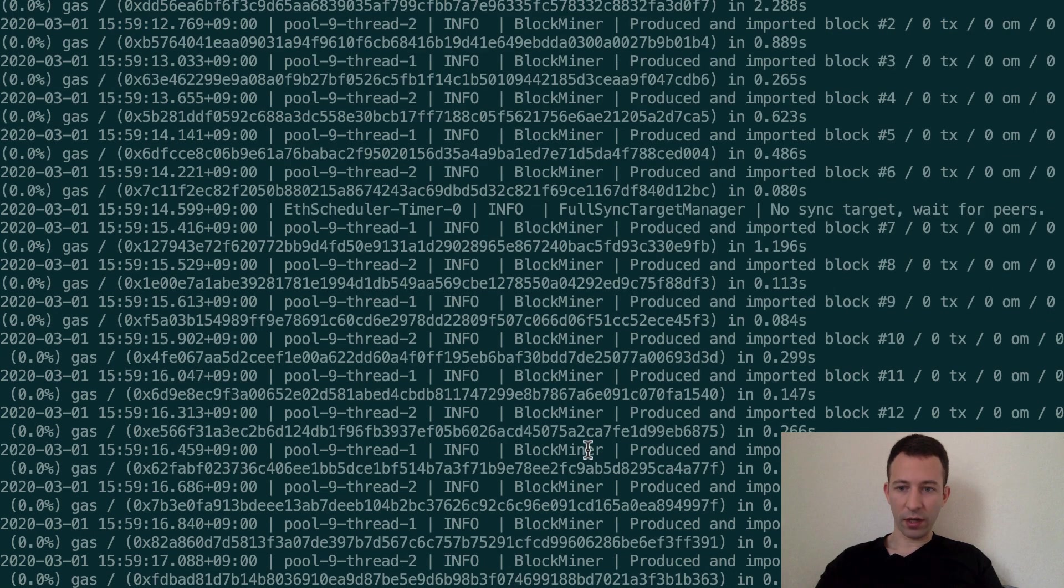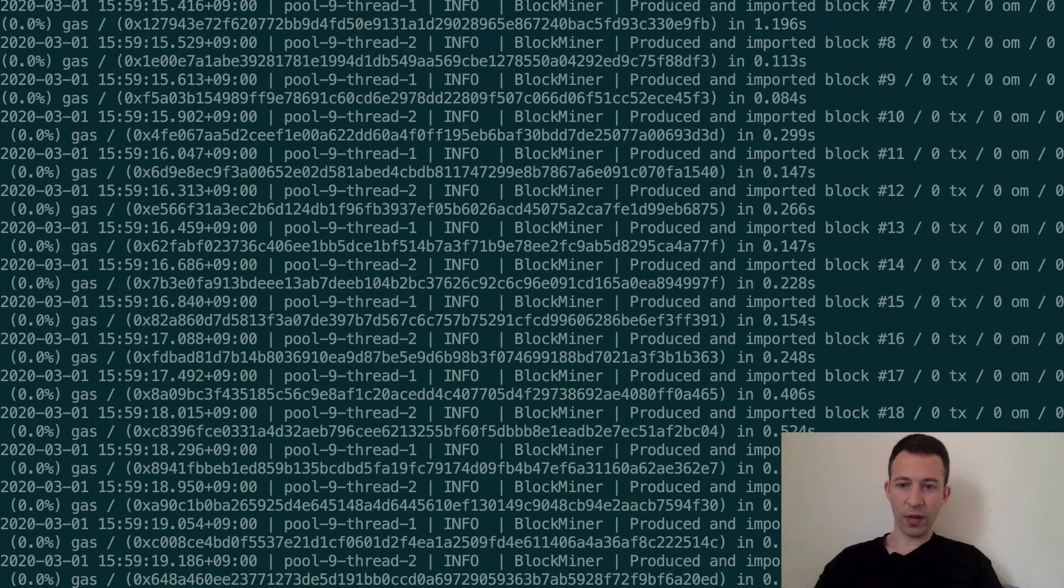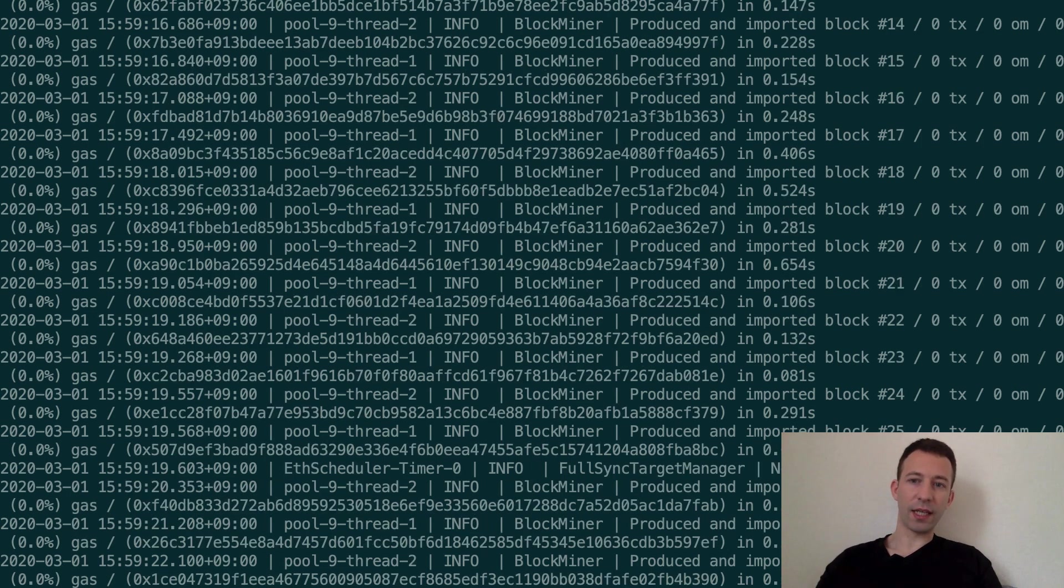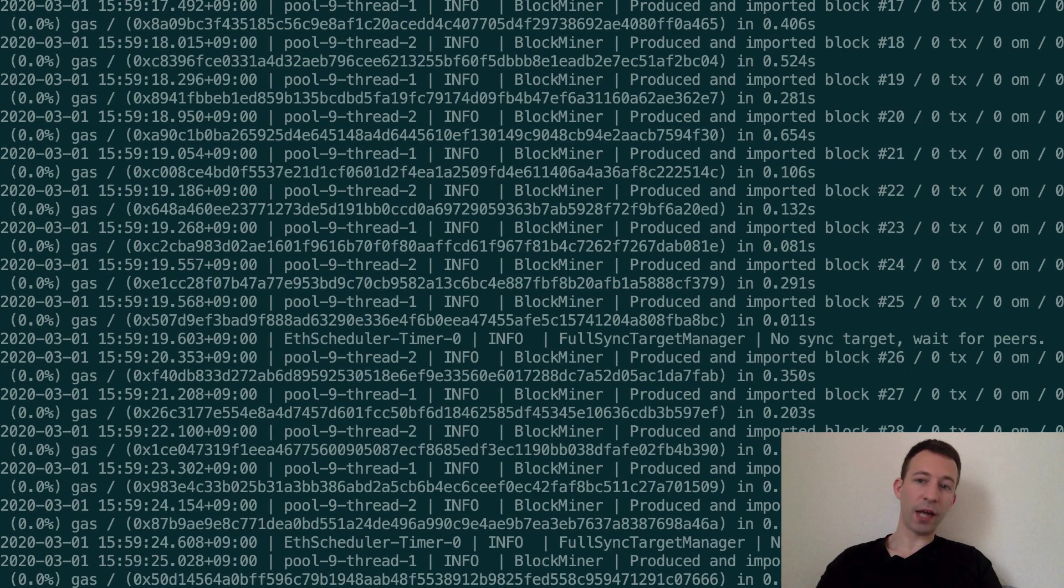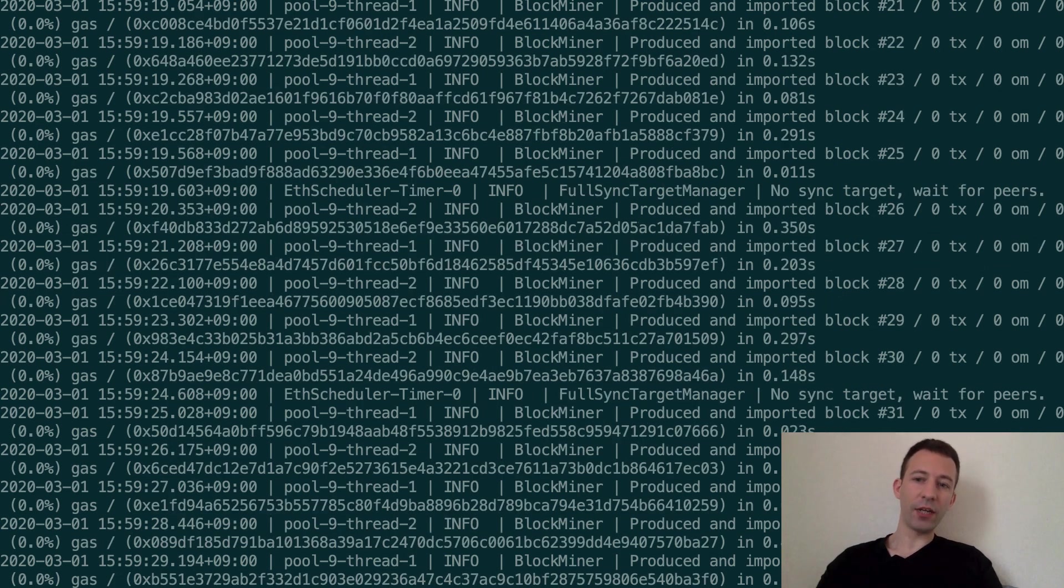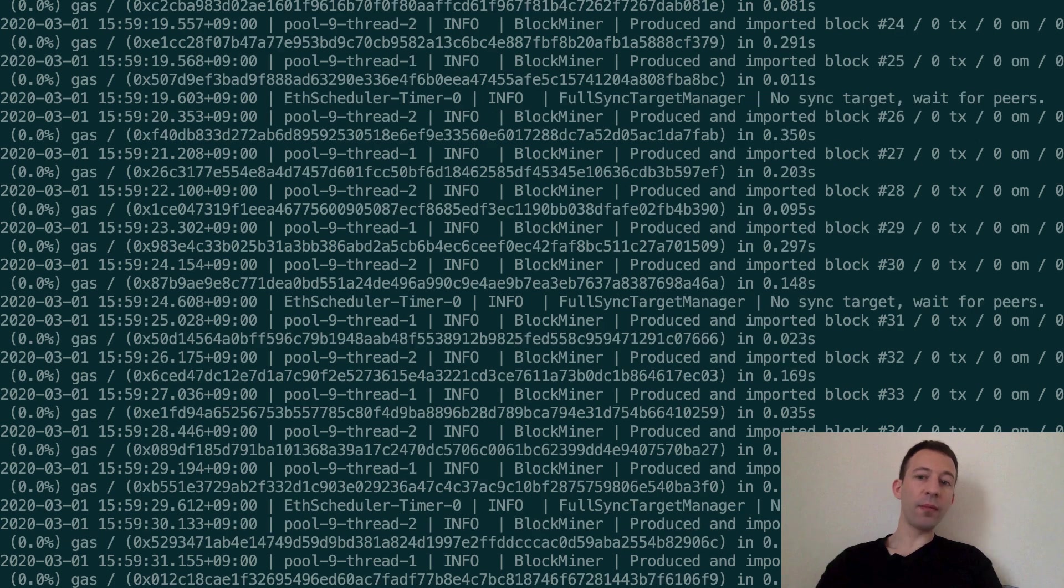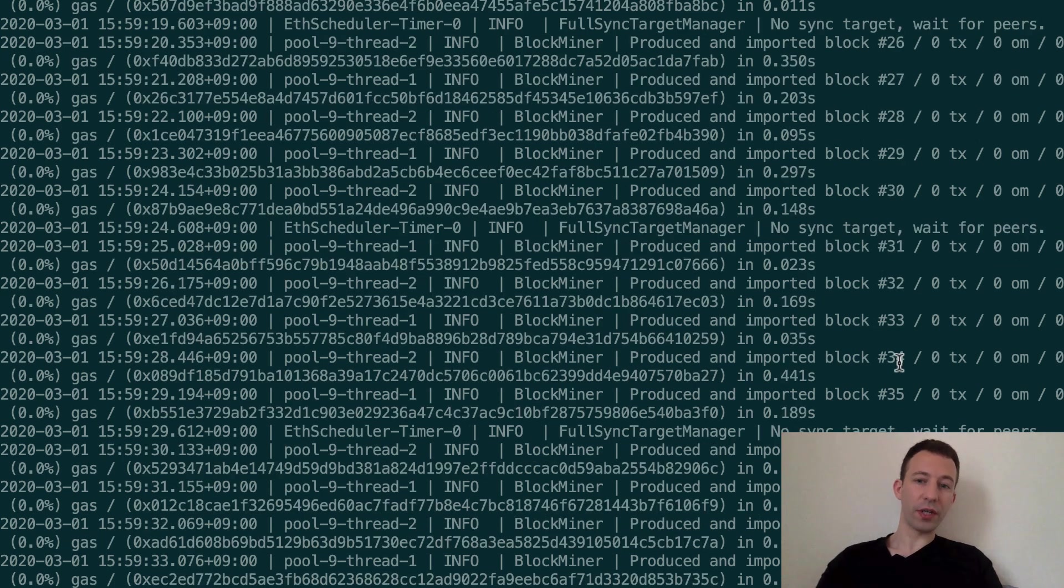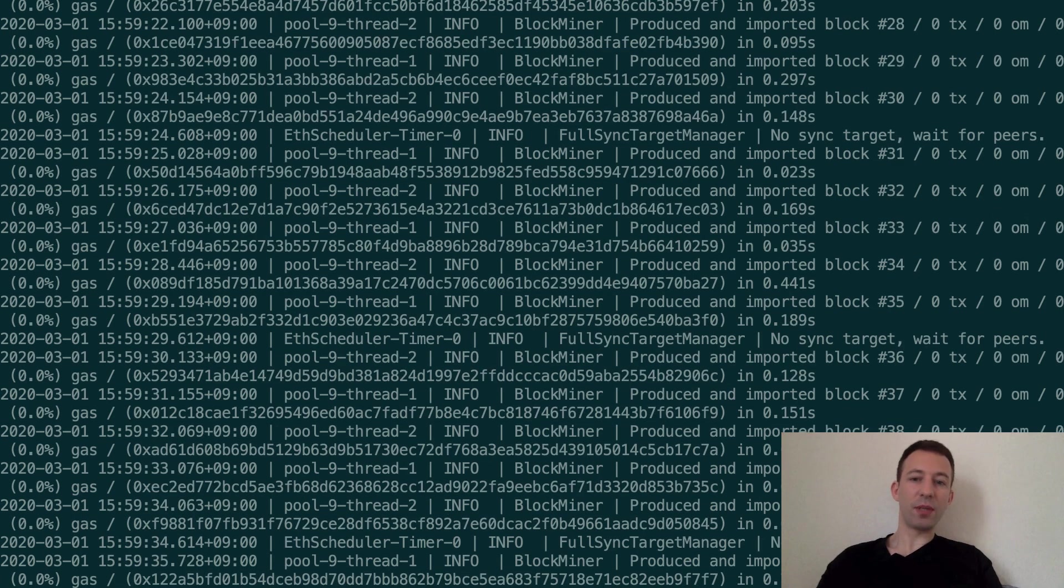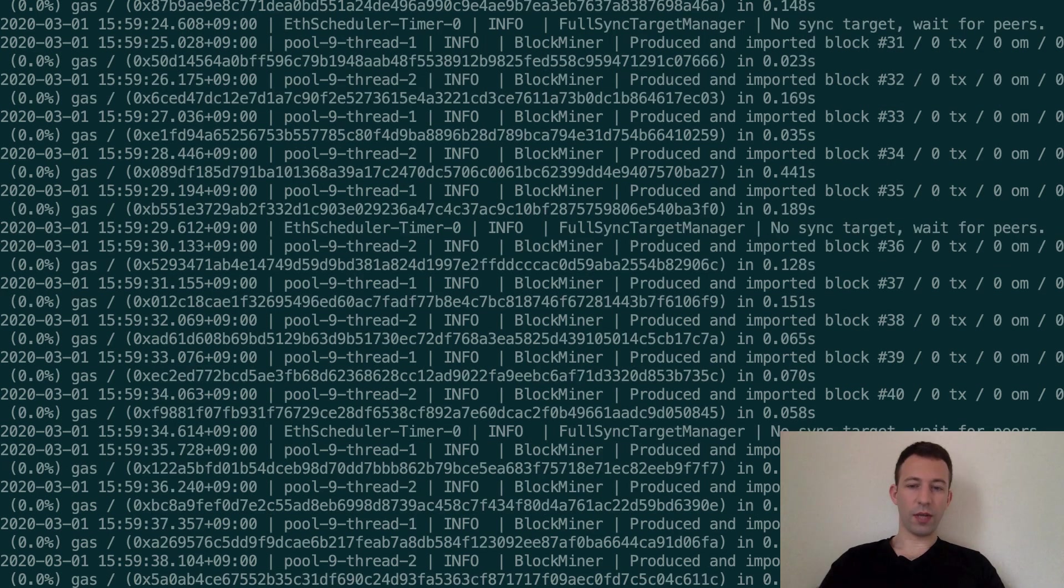So even though we don't have any incoming transactions it keeps mining blocks and that's basically the default behavior of miners. Miners always want to have the reward for mining new blocks and the Ethereum network accepts empty blocks so here we have our miner that keeps producing empty blocks.